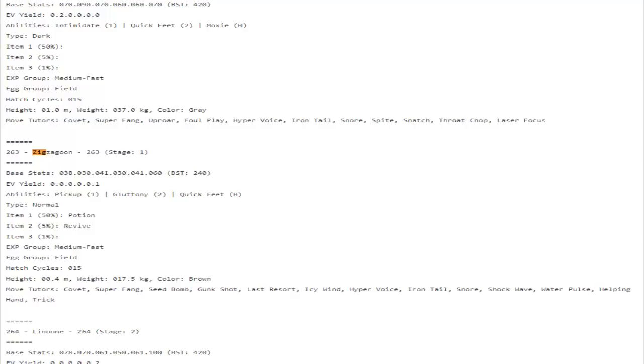Swirlix now gets access to Sticky Web. Wait, is Swirlix the one that evolves into Slurpuff? That's actually pretty cool. That's gonna be really awesome in Draft League. Along with Dewpider and Cutiefly, all three of them now get access to Sticky Web.